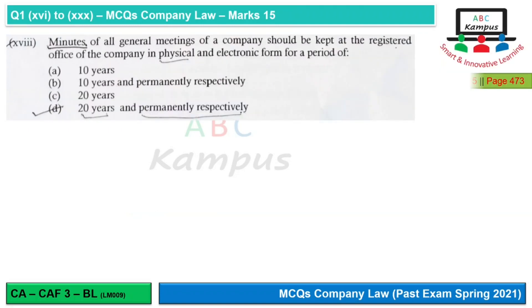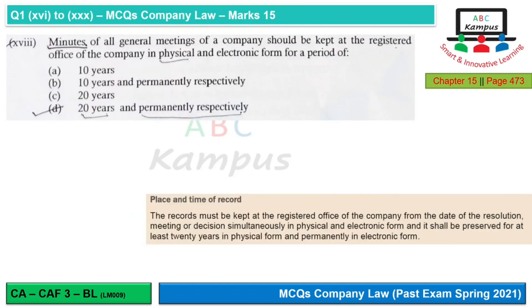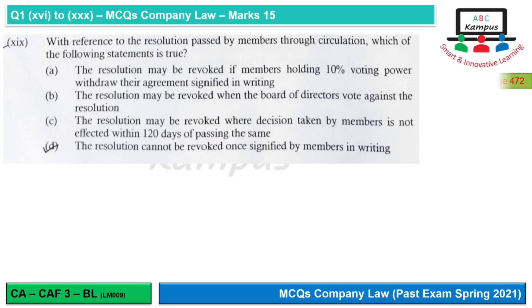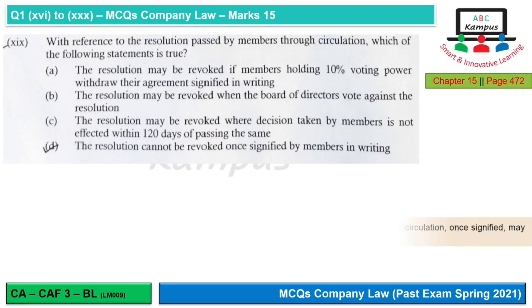Question 18: Minutes of all general meetings of a company should be kept — 20 years in physical form and permanently in electronic form. Therefore, option D is our correct answer.